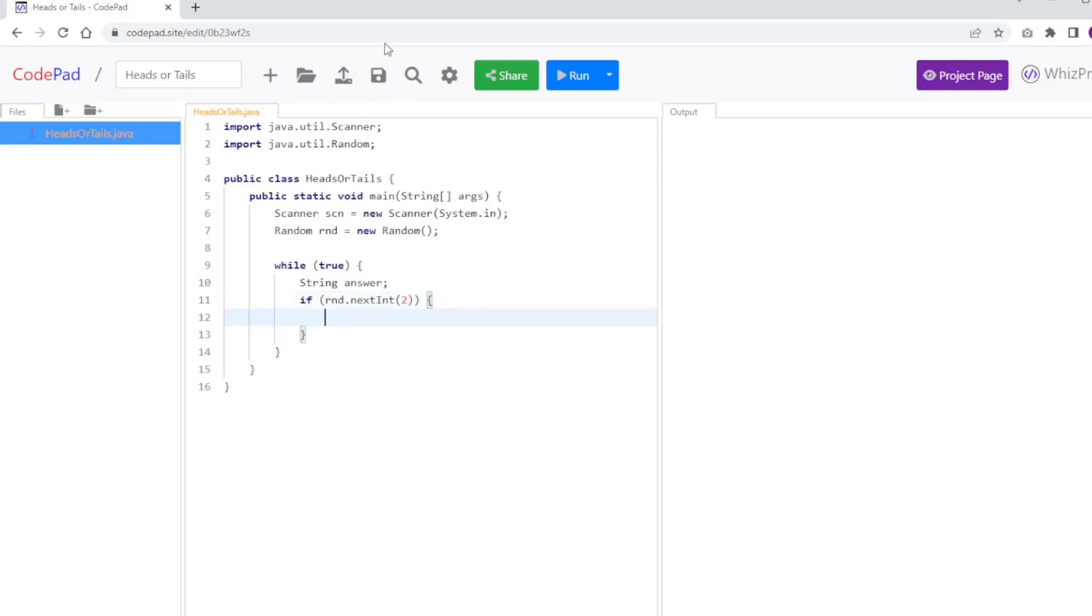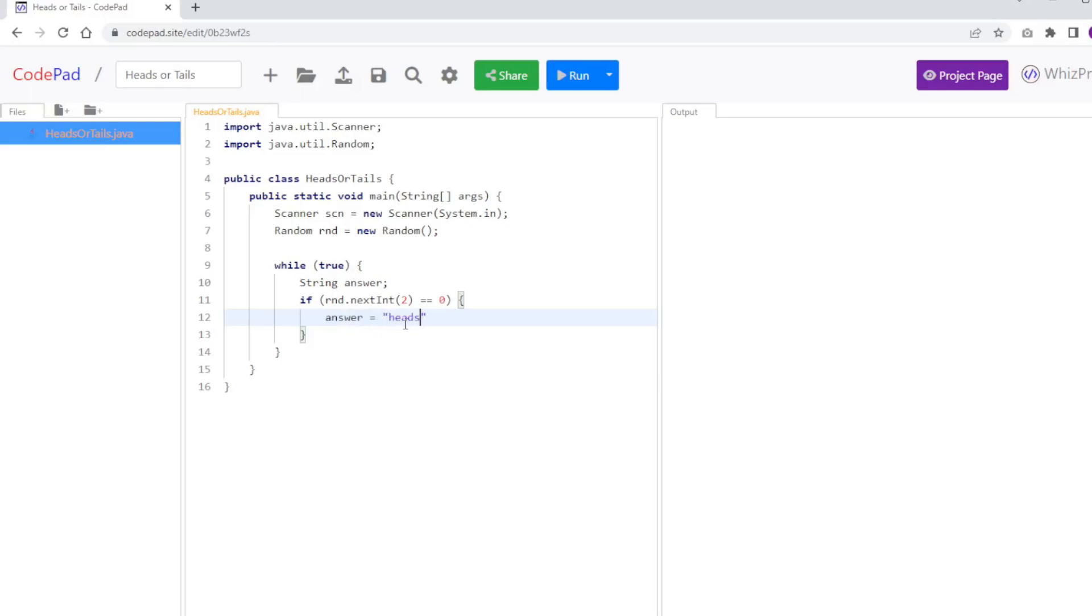And so if random.nextInt(2) equals 0, I'm going to assign the answer to be heads. Otherwise, I'm going to say the answer is tails.